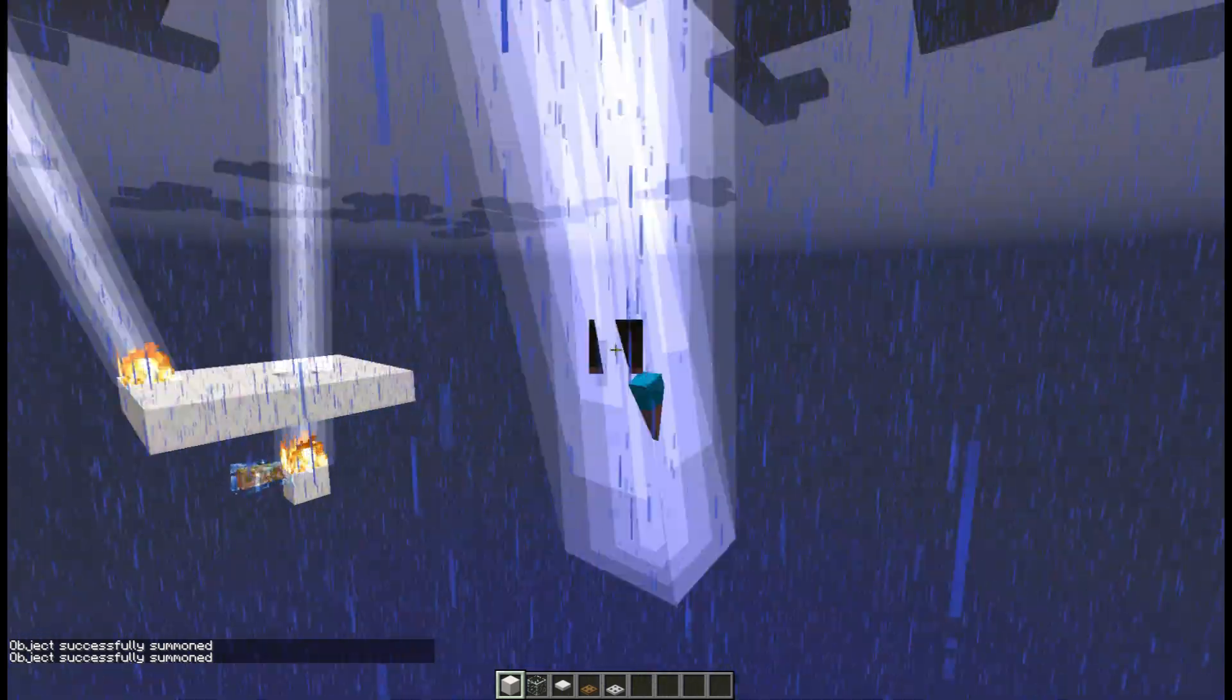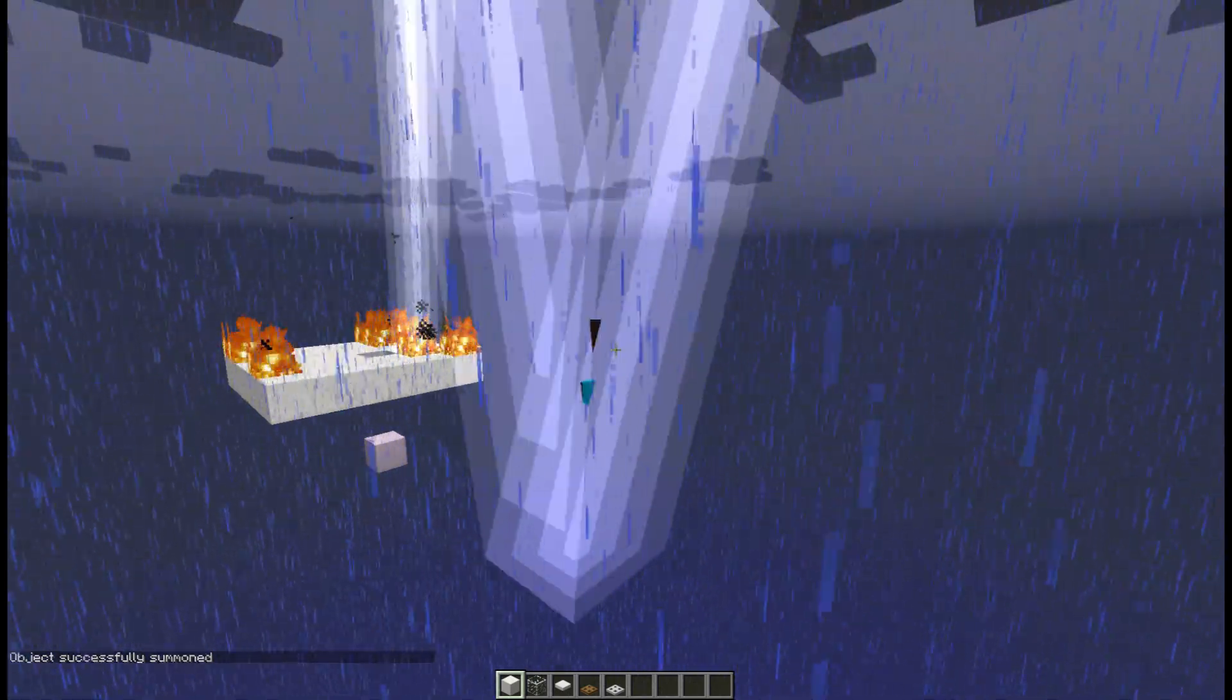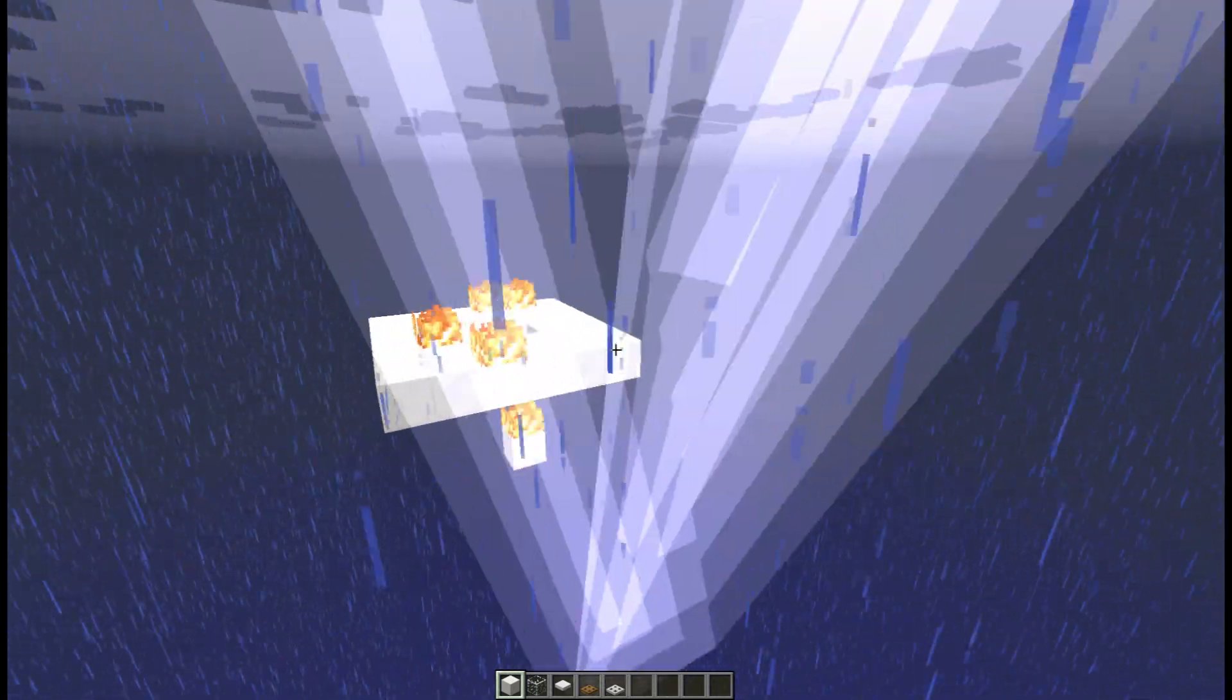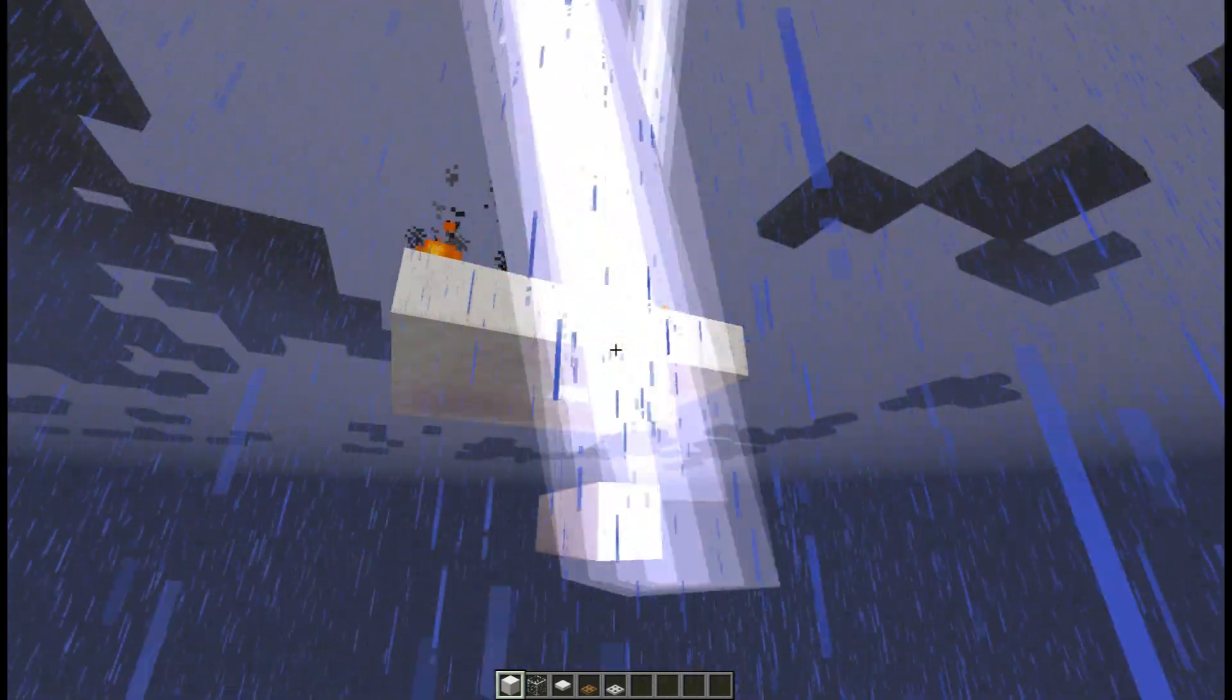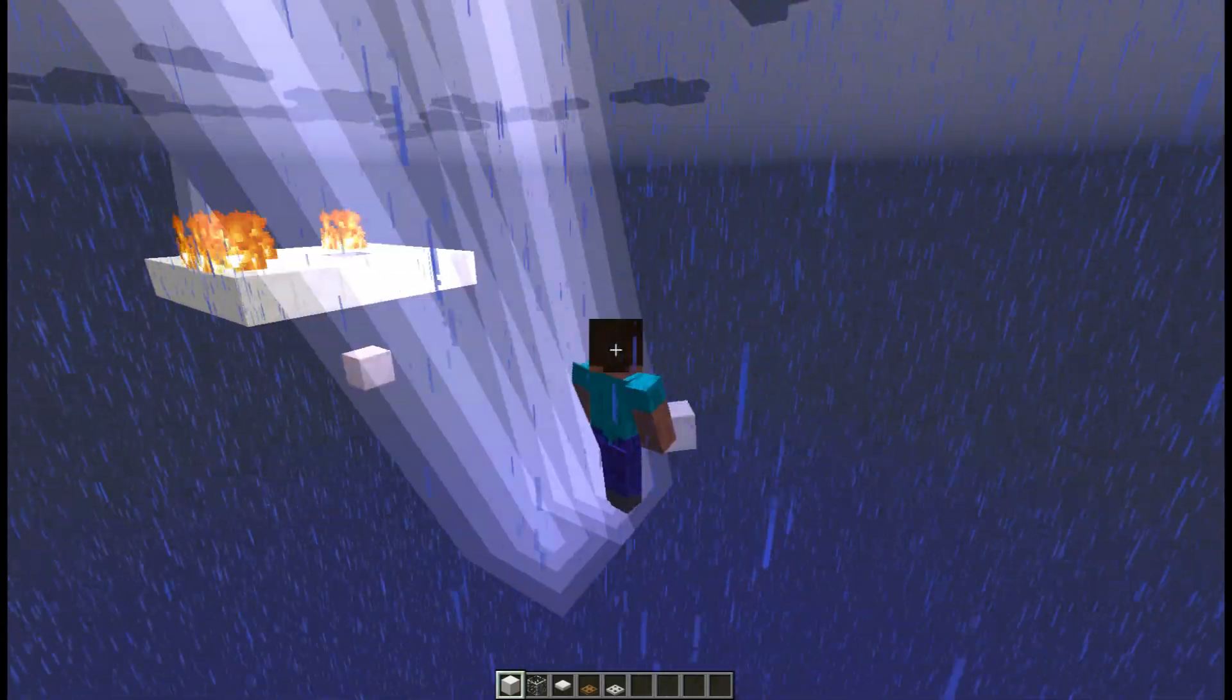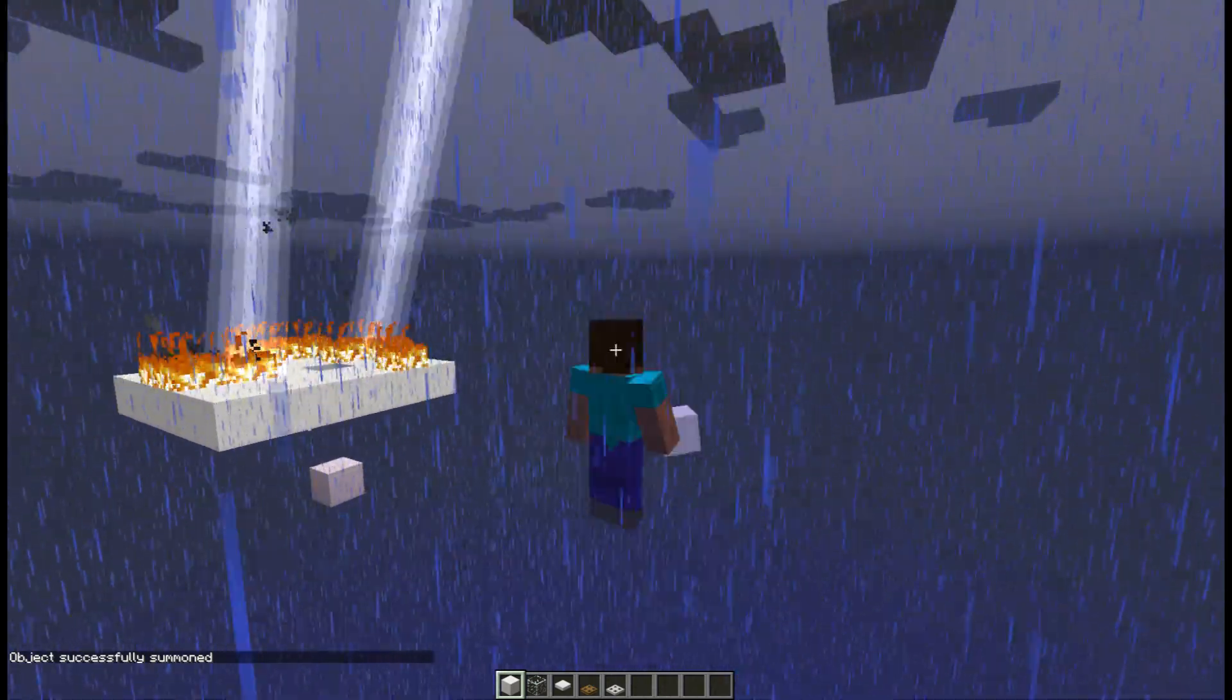I think this happens because if the creeper is there, the lightning will strike at that spot whenever there is a lightning strike in a nearby area. Say the lightning tries to strike over here, but it can't because there is a block above it. But since there is a creeper, it will strike at the creeper anyway because it is nearby. As you can see, the lightning strikes a lot more often than if there is no creeper there.